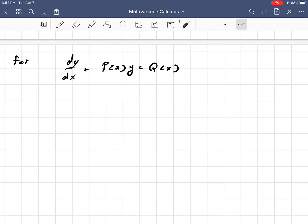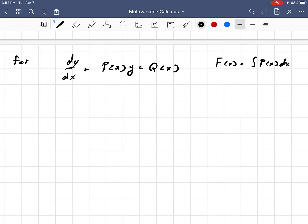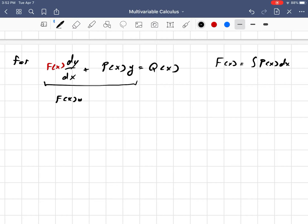This looks very similar to — for example, let's say we have a function f of x, and let's define it as the integral of p of x dx. Then, just hypothesizing here, if we had f of x here, then the left side could be written as — the left side would be the derivative of f of x times y with respect to x.